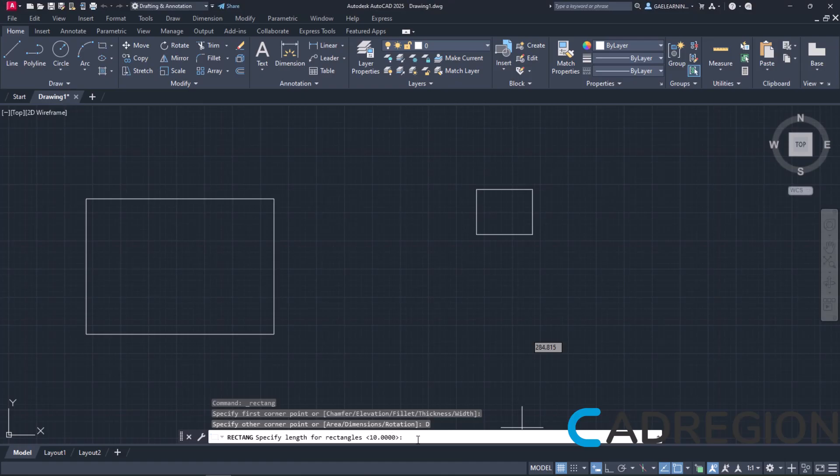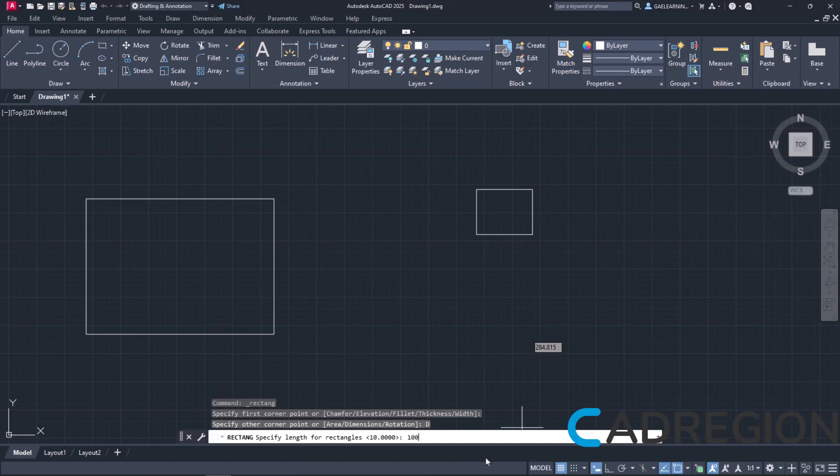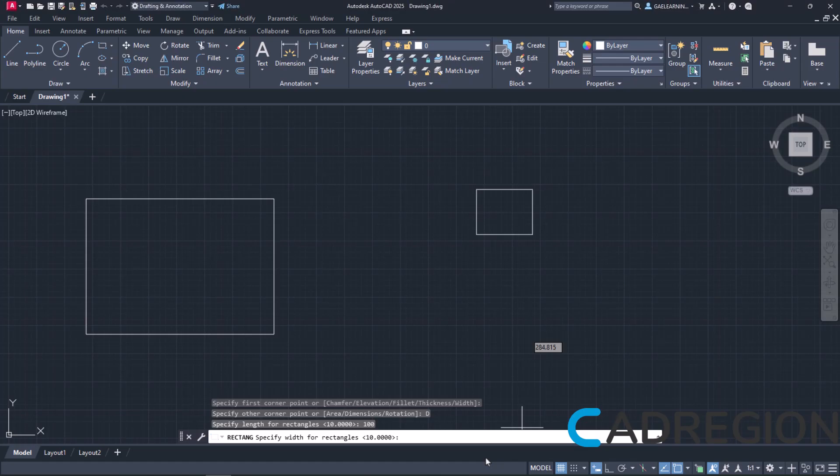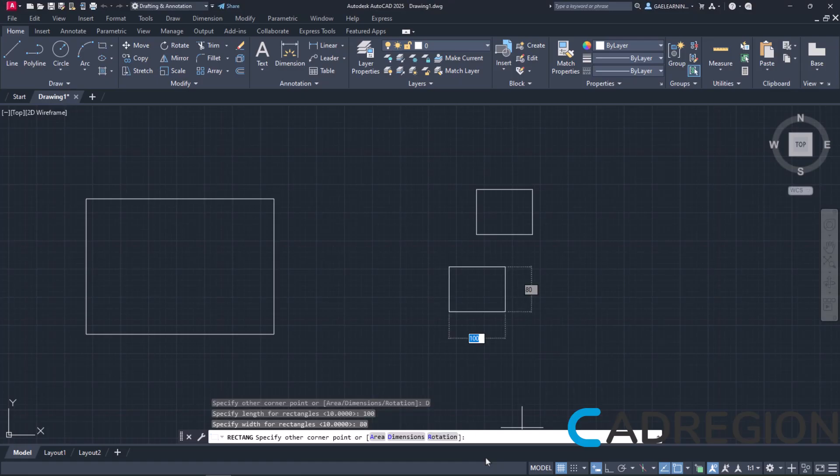Now, in the command line appears a message that prompts me to specify the length of the rectangle. I will type the number 100 again and then press Enter. Then, another message appears that prompts me to specify the width of the rectangle. This time, I will type the number 80 and press Enter.